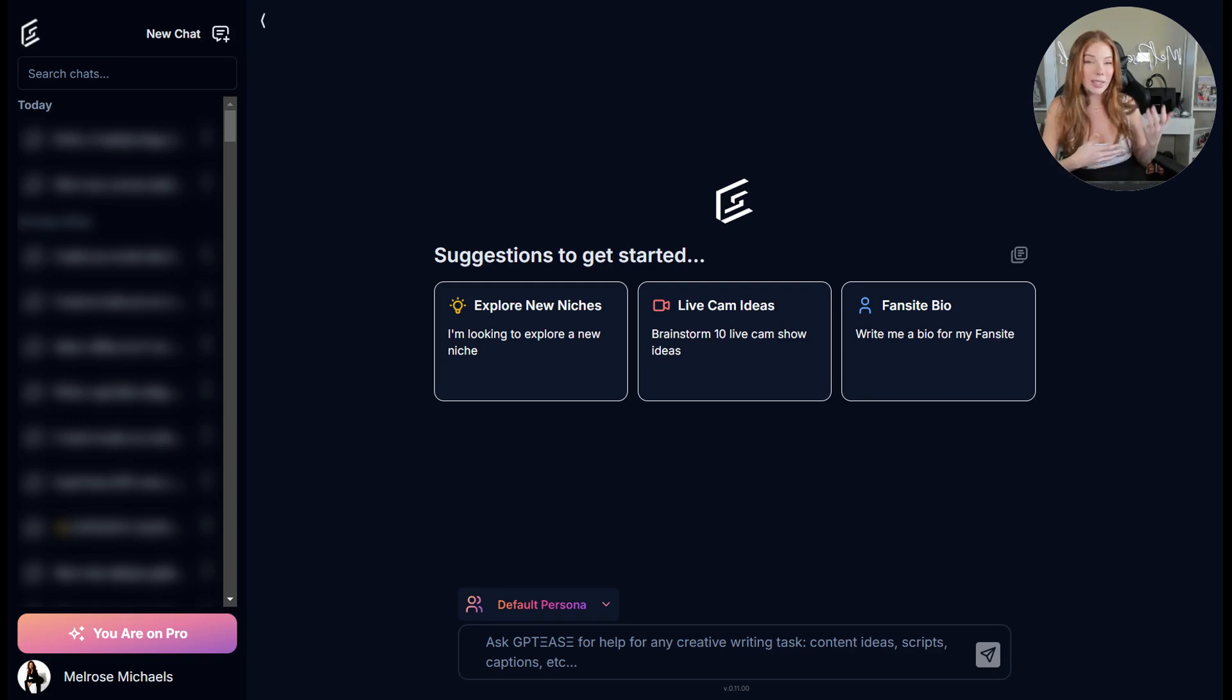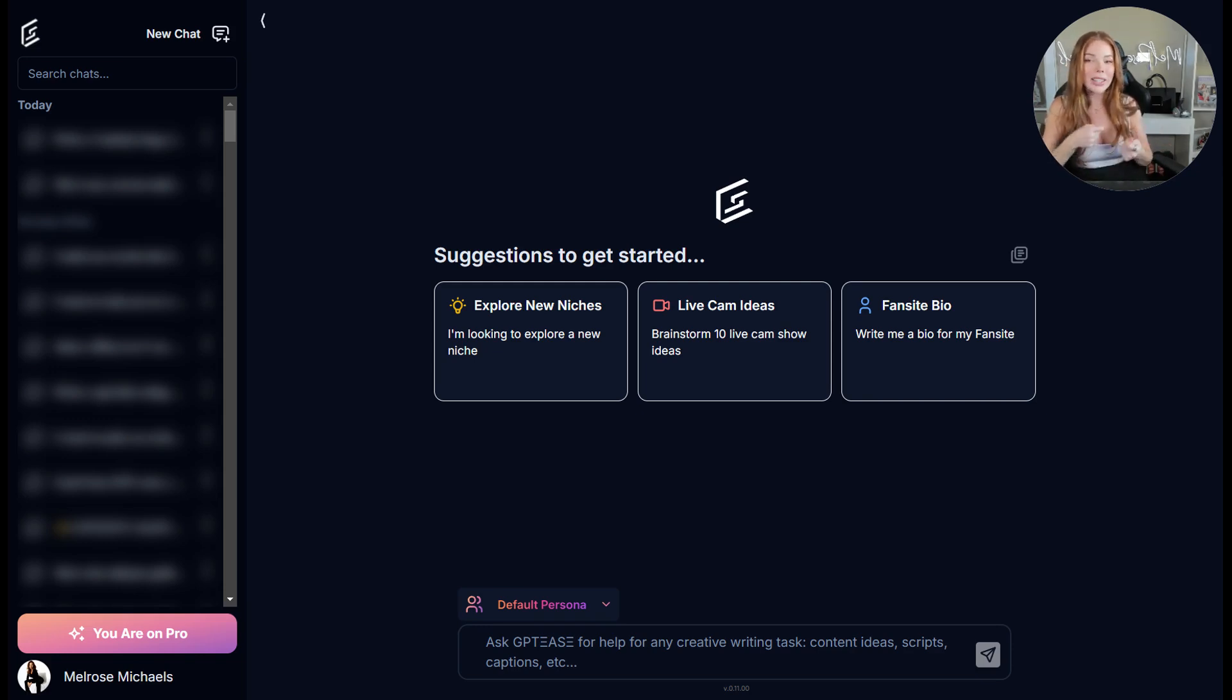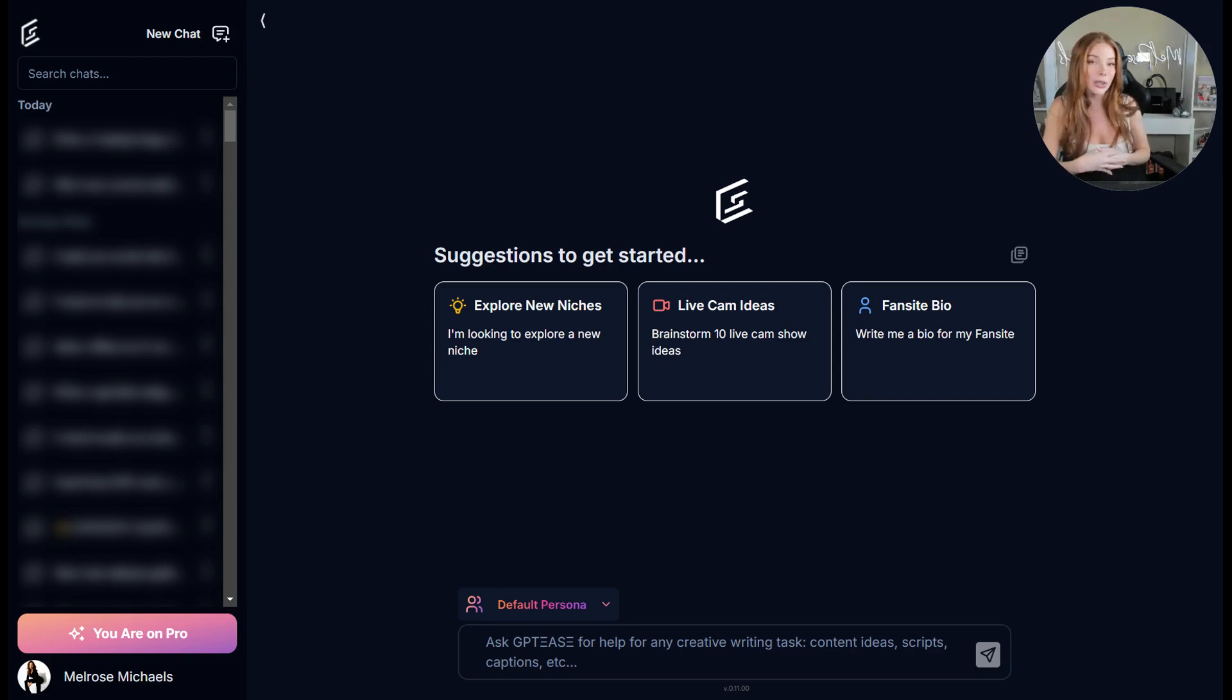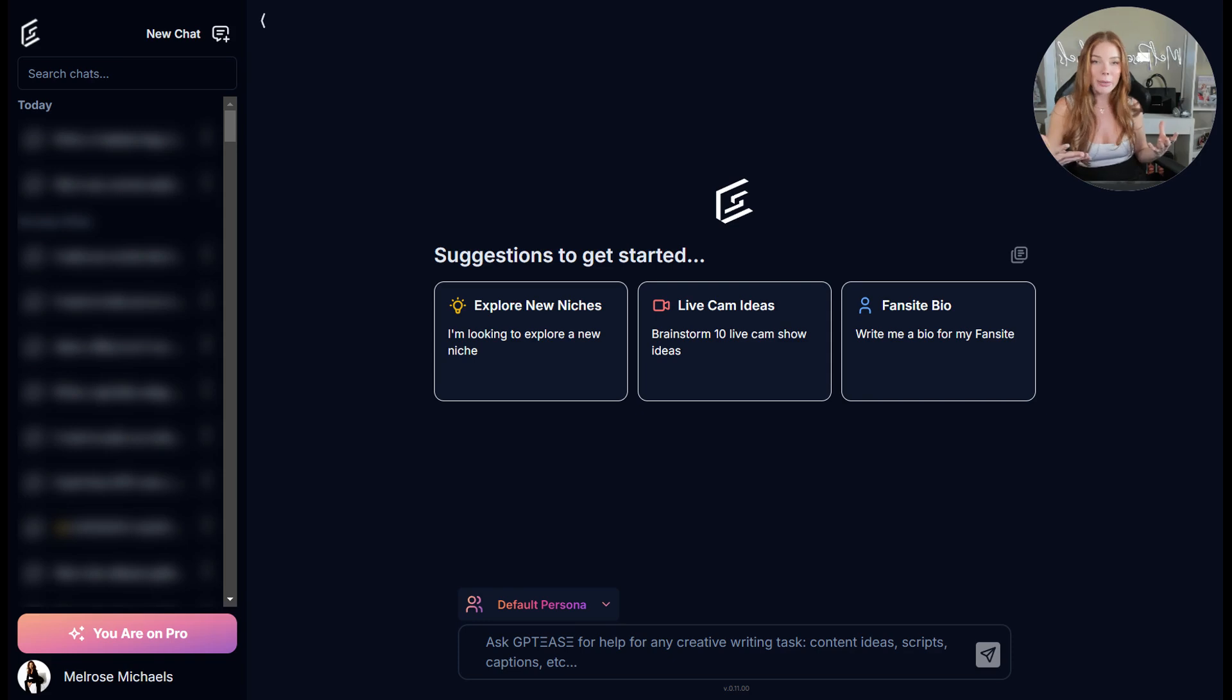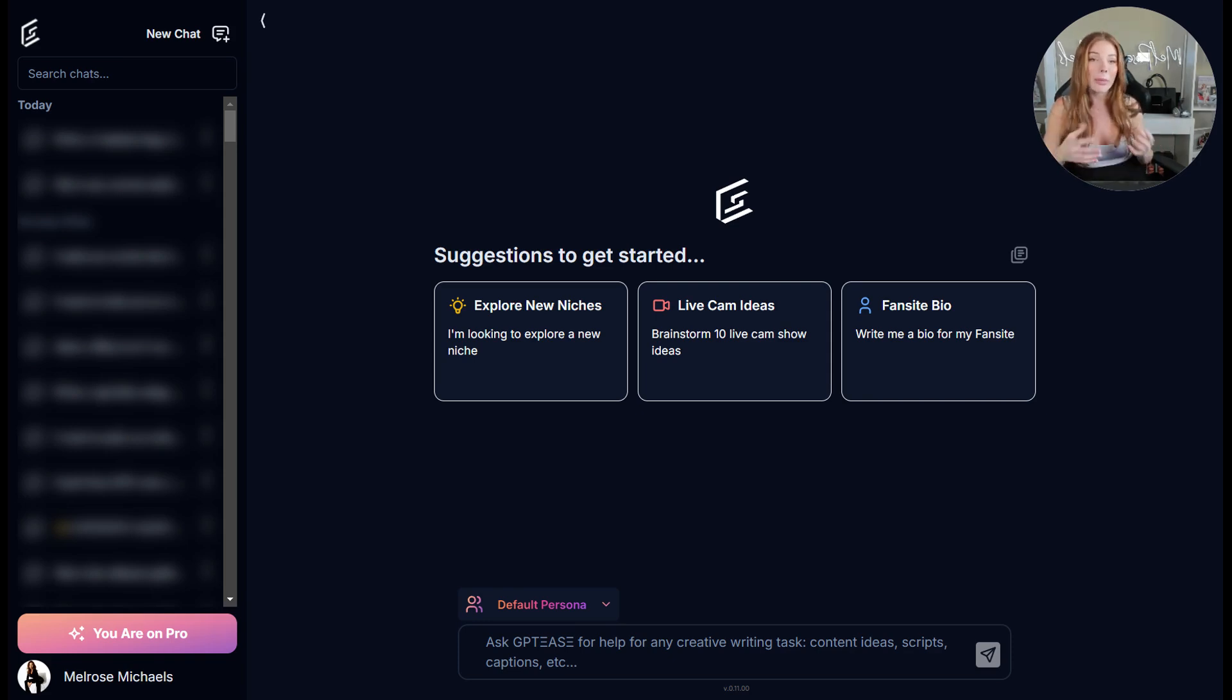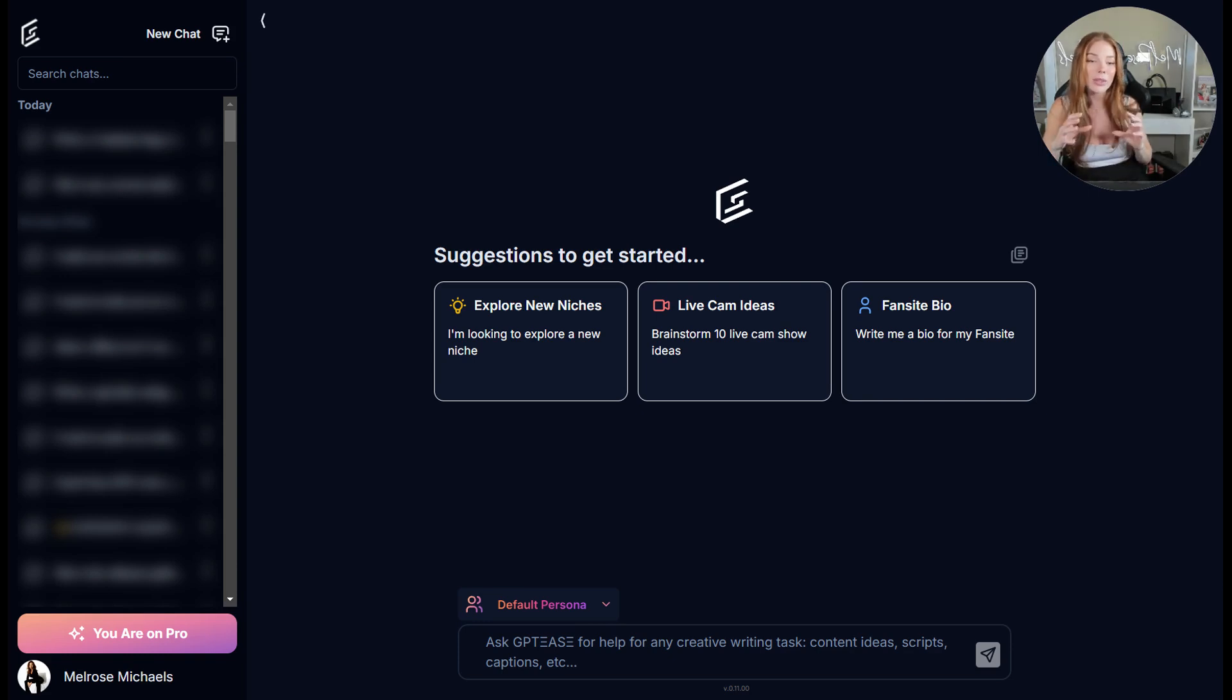Now I want to discuss personas. Personas are basically the different characters, the different hats you put on as an adult creator. My Melrose Michaels brand for example is very vanilla, very girl next door. That is what my personalization states about the Melrose Michaels default persona.